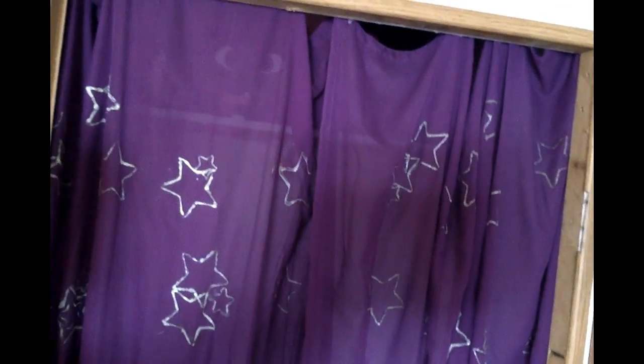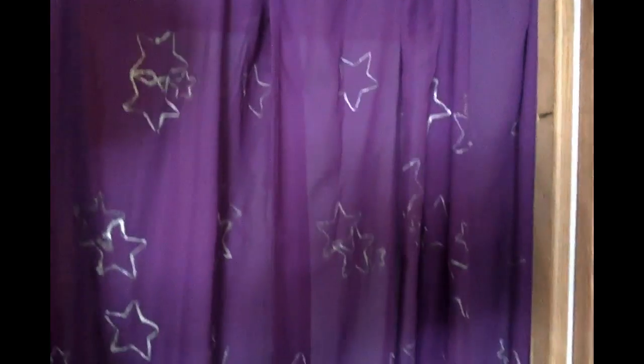The purple semi-transparent curtains have been fabric painted with glow paint in the shapes of stars.